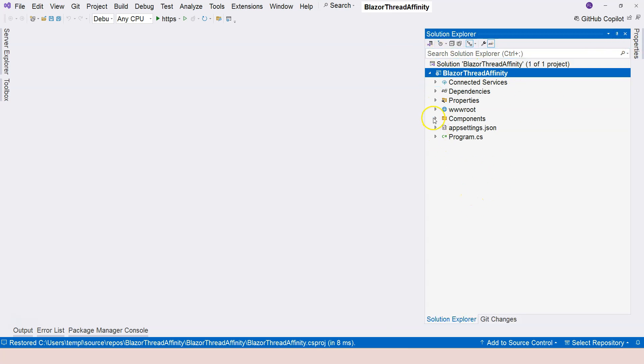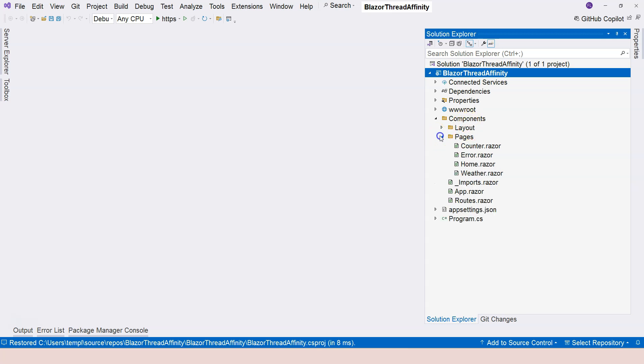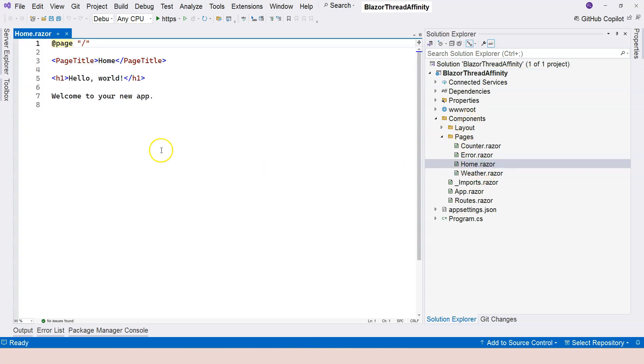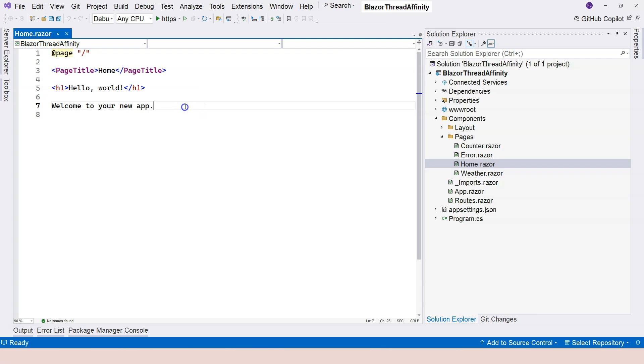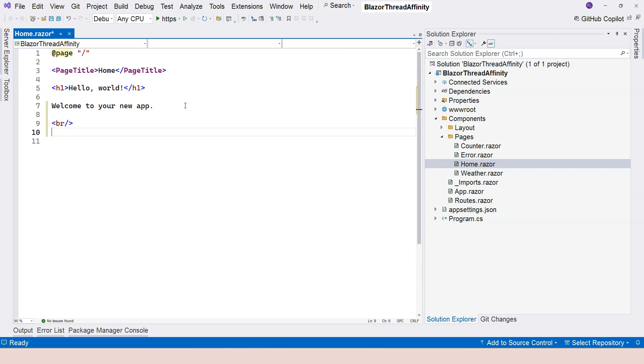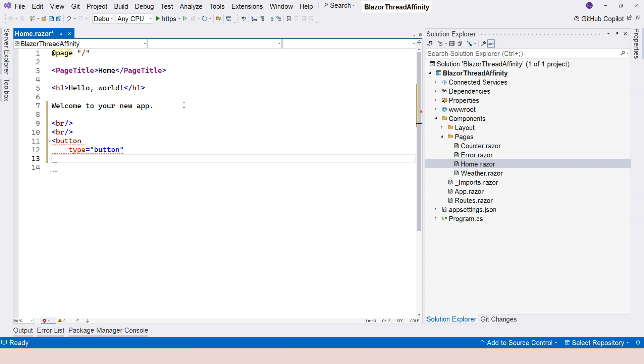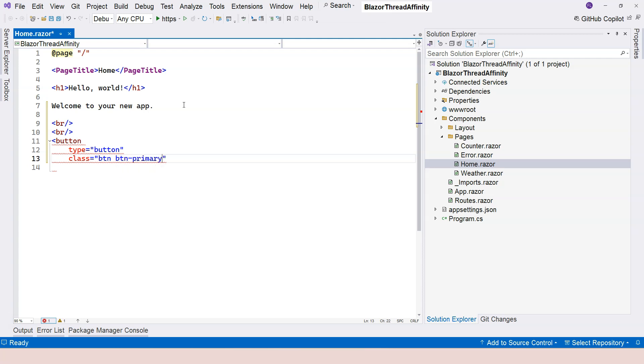So this is a web application. I can go to components and go under pages. Here I can go to home. So this is the home page. I want to add something to the home page. First of all, I want to add two line breaks. And then I'm going to create a button. So the type of the button is button, get to a different line. And over here, I'm going to say the class is button and button primary.